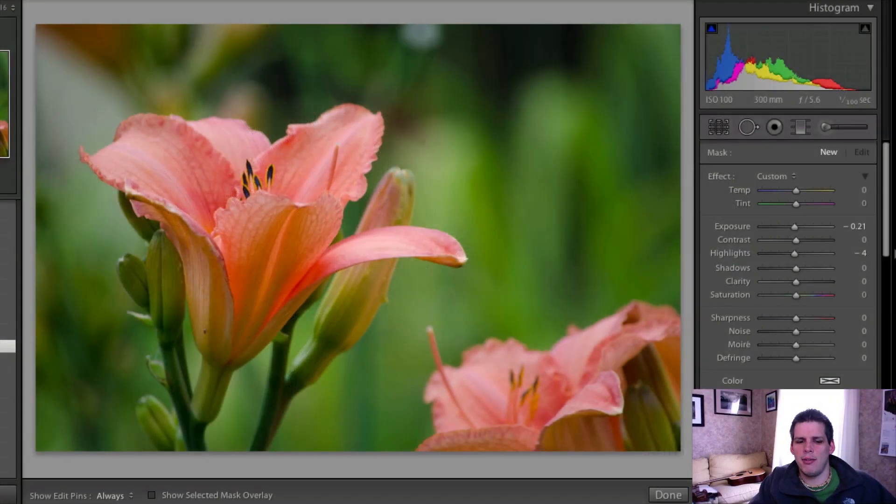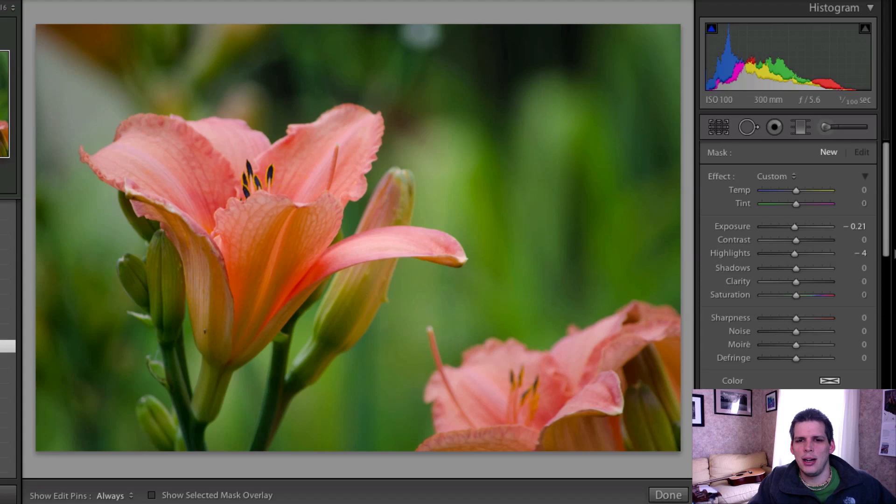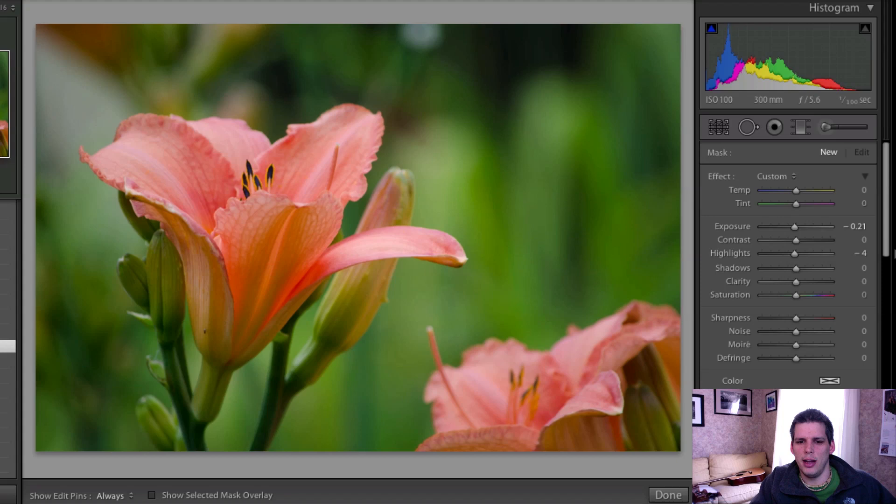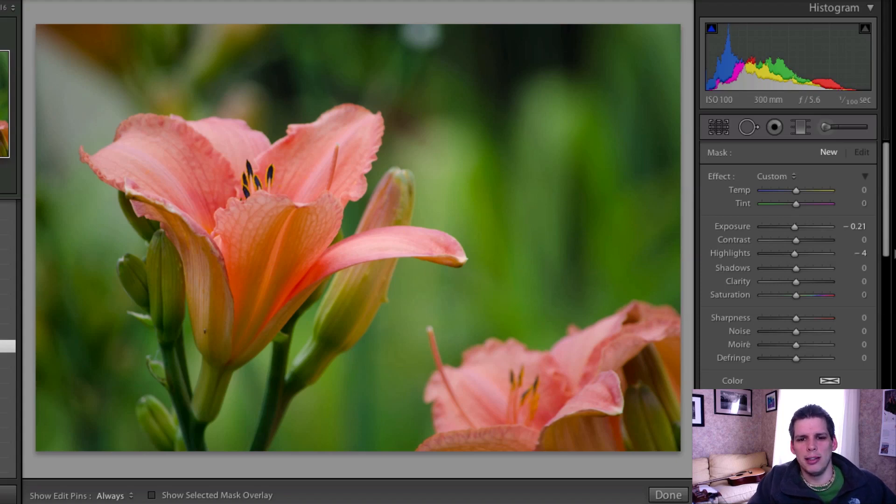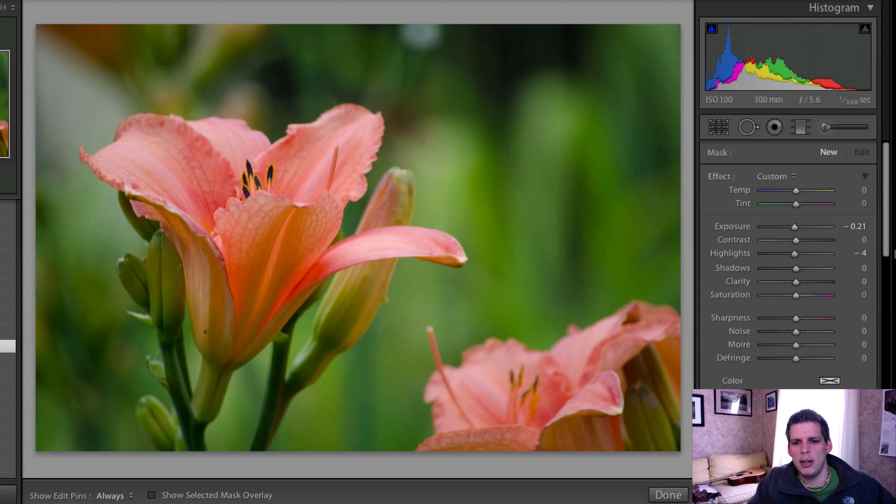Hi everyone, John Davenport here from philgrabley.com with another let's edit video. Since it's the start of spring here in the northern hemisphere, I thought we'd look at some flowers today. Flowers are going to start popping up all over the place and I know a lot of people really like to photograph them.